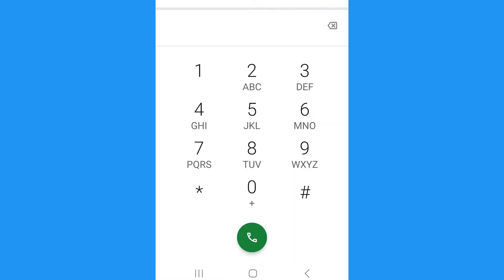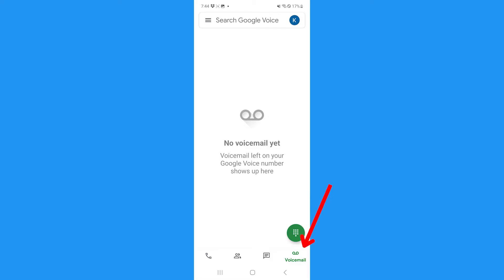You can only record incoming calls on Google Voice. Once you've answered a call and all participants are on, tap the number four and it's going to announce that everybody in the call is being recorded. Then tap four again or hang up if you want to end the recording, which will be stored under voicemail.